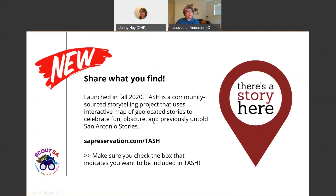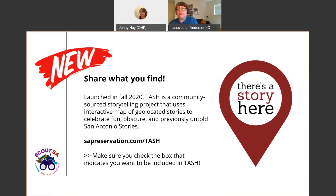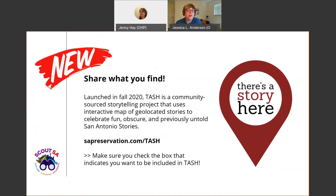Thank you, Jenny. Another really exciting development: we launched just last fall a community crowdsource storytelling project called 'There's a Story Here.' It's a sticker and sign campaign that crowdsources stories about places special to San Antonians. The goal is to celebrate fun, obscure, meaningful, and particularly previously untold stories by highlighting the locations tied to those stories.